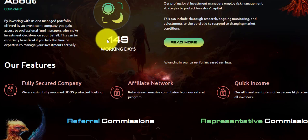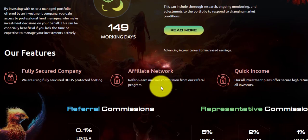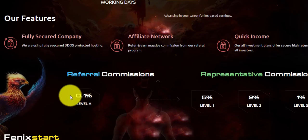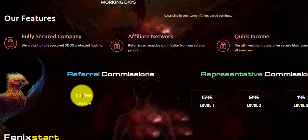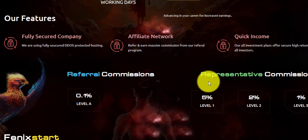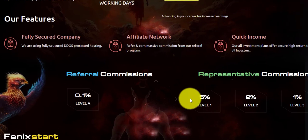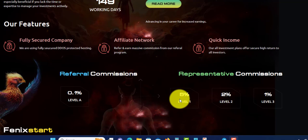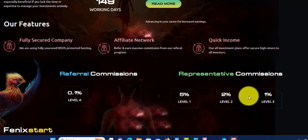The referral commission is 0.1 percent, which is very small to keep the program going. They're not paying out a lot. But if you become a representative, which means you bring in a big group, you will get 5 percent on the first level, 2 percent on the second level, and 1 percent on the third level.